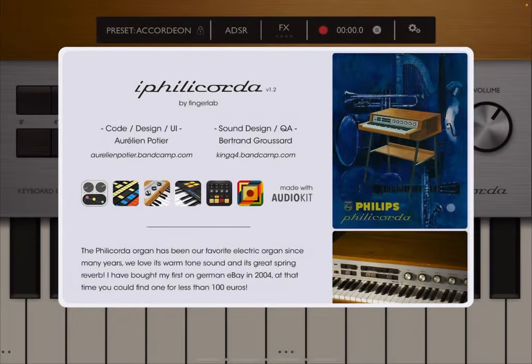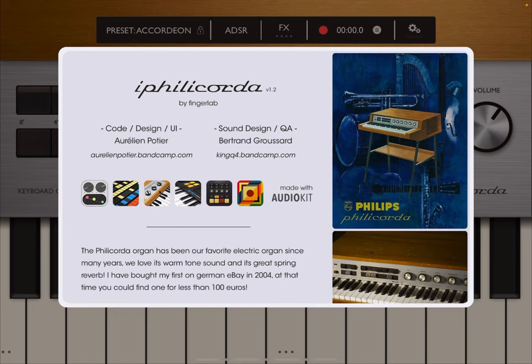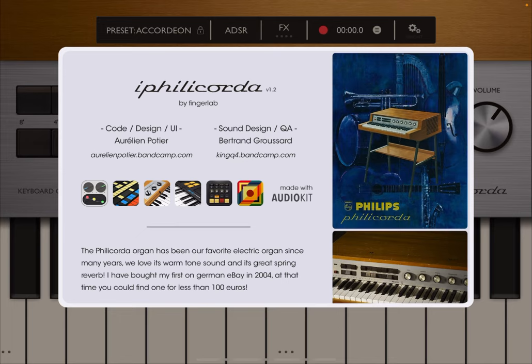Welcome back to the Sound For More channel, it's Leo speaking. Today I have the pleasure to introduce you to iFilicorda by Fingerlab. As you can see, it's been made in AudioKit, so great support for audio kit. It is based on a Filicorda instrument created by Philips in the 60s, so it has that warm tone sound inspired by that fantastic organ-based instrument created in the 60s.